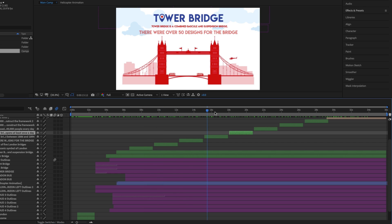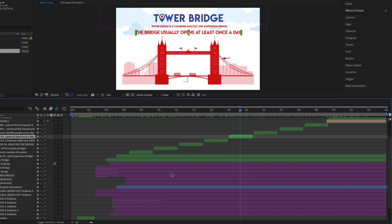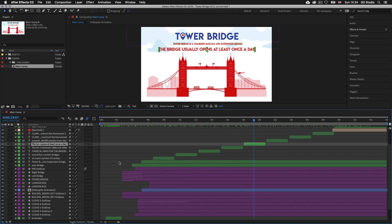If there is a layer selected in the timeline panel that you want to see in the composition panel, you will have to move the time indicator on top of the layer you wish to see. You may also notice that layer bars are in different colors. In After Effects we can change the color of layer bars to organize our layers visually. To do this, simply click on the colored square on the far left next to the layer name and select a color from the dropdown.